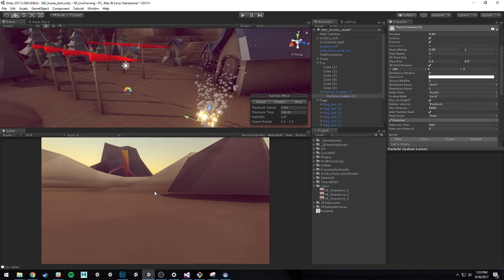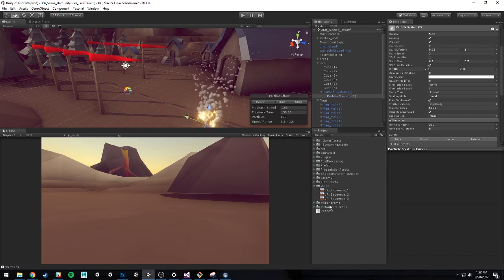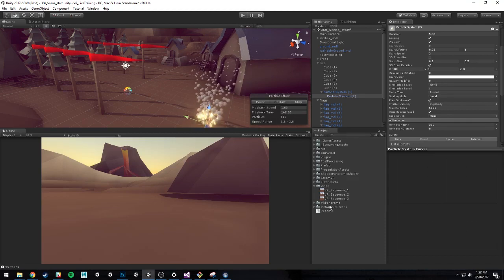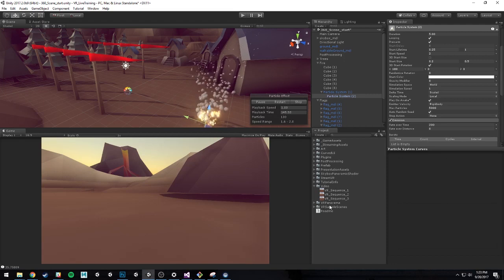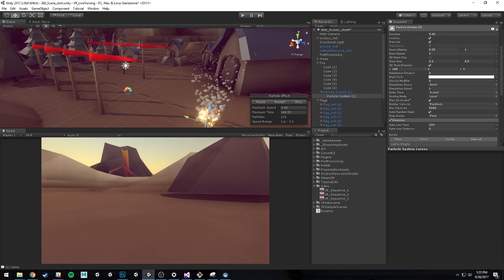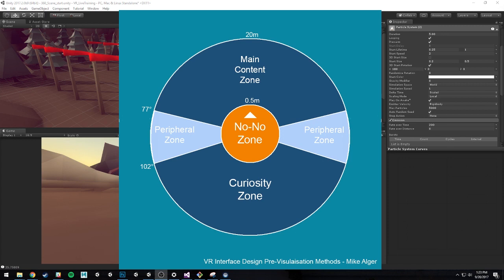There's a really good YouTube video that I like by a gentleman named Mike Alger. He talks a lot about interface and UI design and these different regions of where you want to place things. So I want to pull up this picture here. What you see is basically a layout for how to position and think about some UI and what the contents to put it in. You'll see that there's this main content zone.